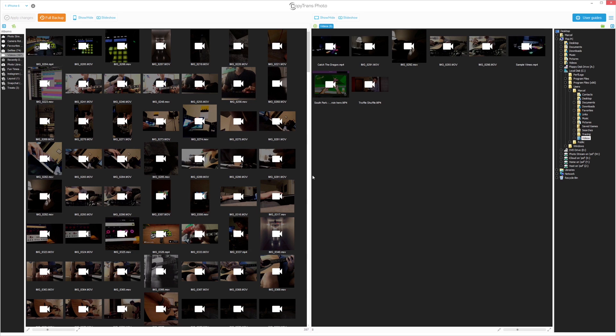Videos and photos from the PC will appear on the right while the iOS media will appear on the left. Choose a PC folder containing the videos from the far right side.